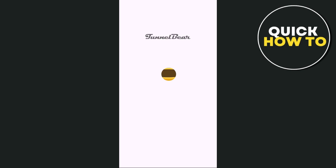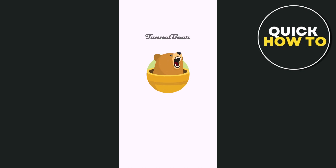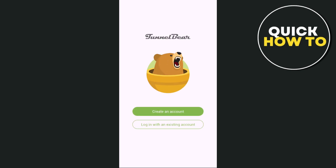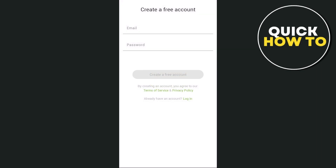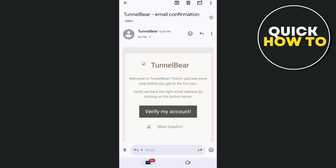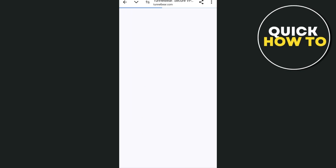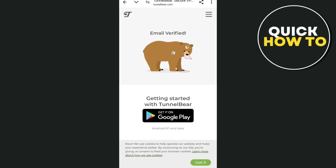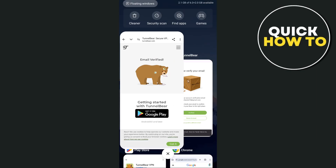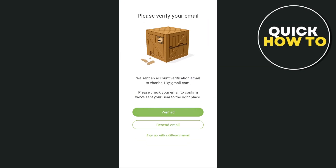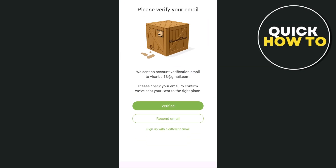Once done, you just have to sign up using your Google account. Tap on 'Create an account' and then enter your email and password. Once done, verify your account — tap on 'Verify my account' from your email. You can now start to use TunnelBear VPN.